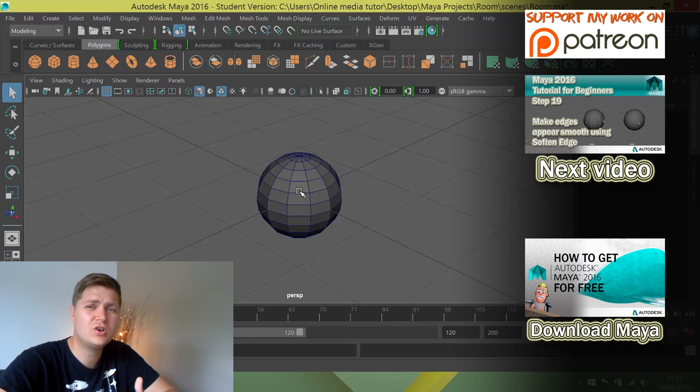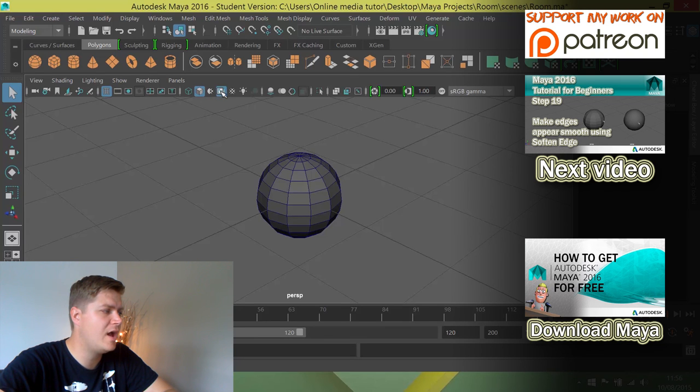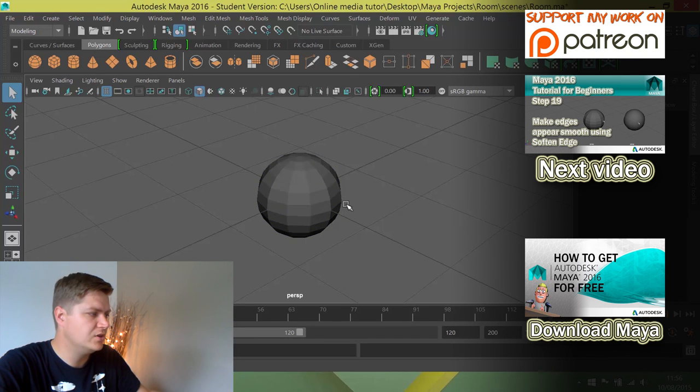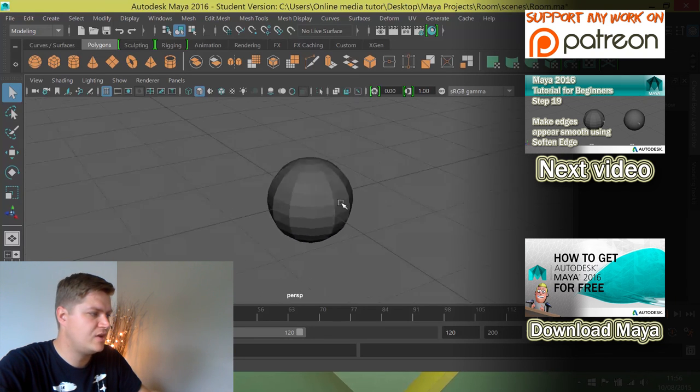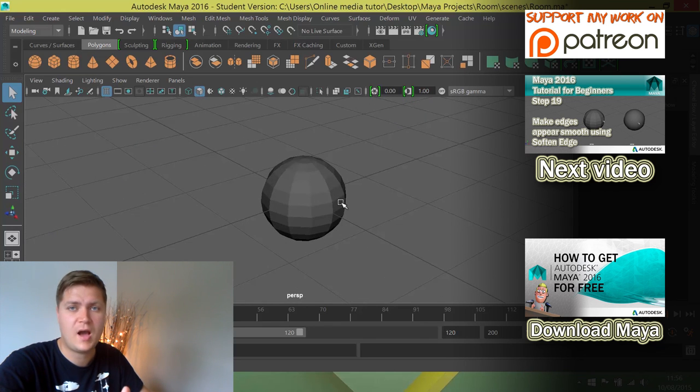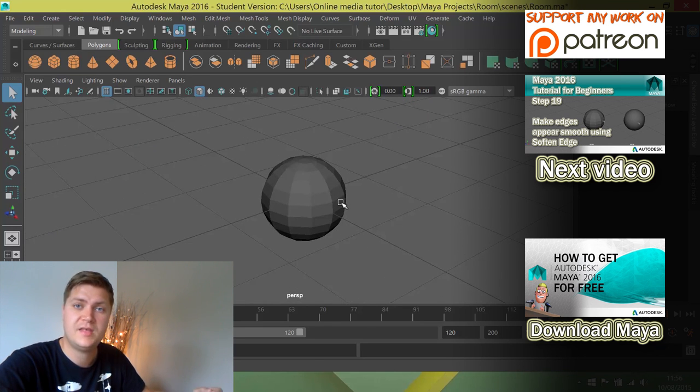What I'm also going to do at this stage is turn off the wireframe on shaded because I want to demonstrate that this now looks quite blocky. We're going to look at how you make it look smoother in the next step.